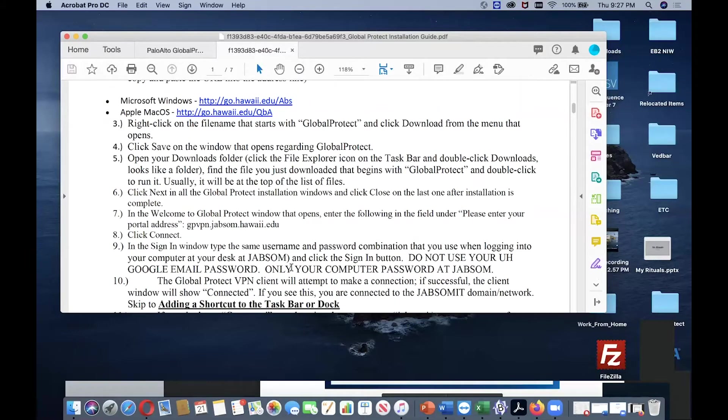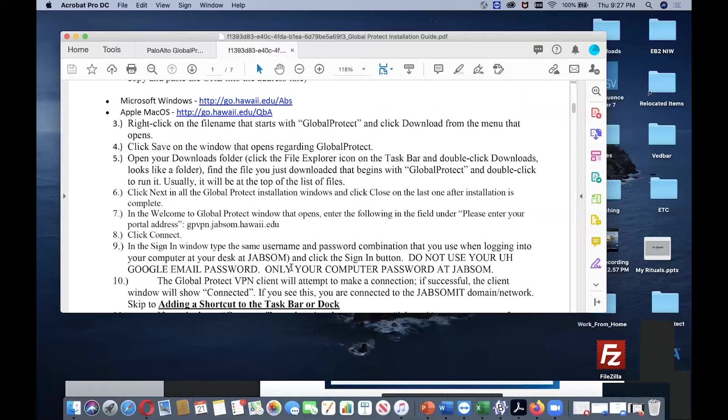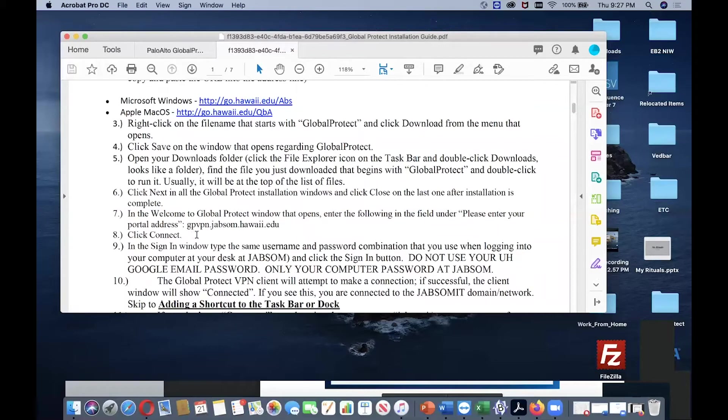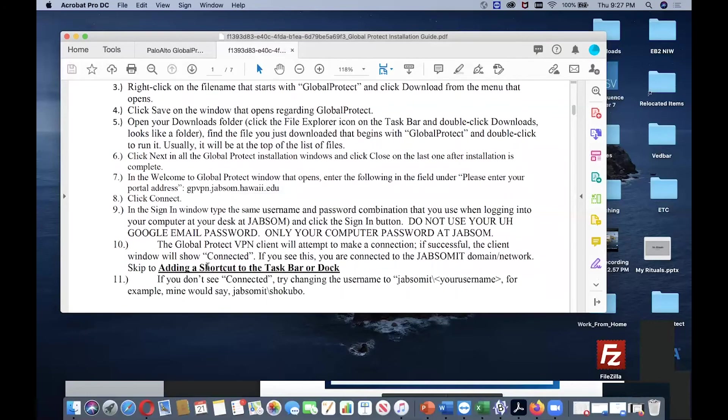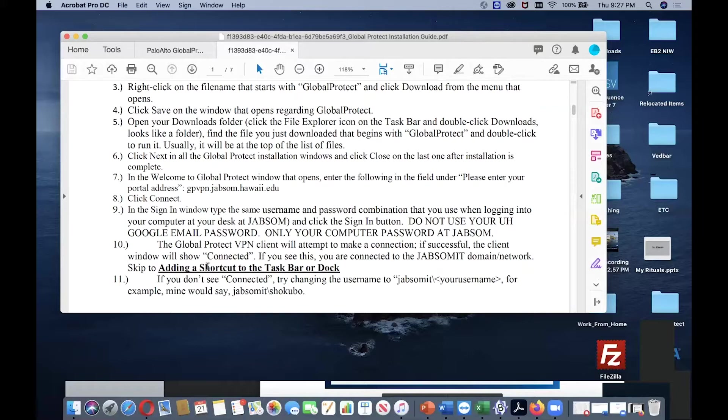In the Welcome to GlobalProtect window that opens, enter the following portal address: gpvpn.jabsom.hawaii.edu. Click connect. In the sign-in window, type the same username and password combination that you use when logging into your computer at your desk at JABSOM. Then click the sign-in button.